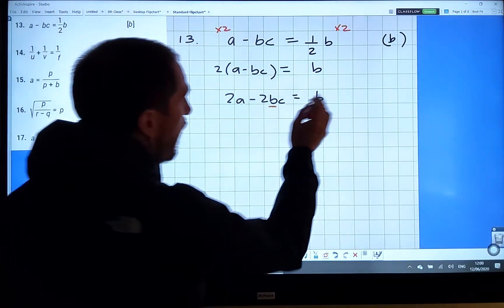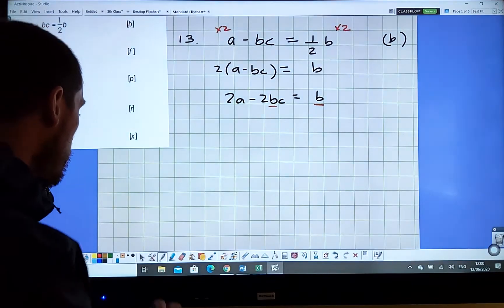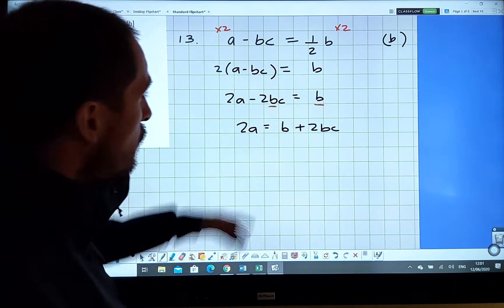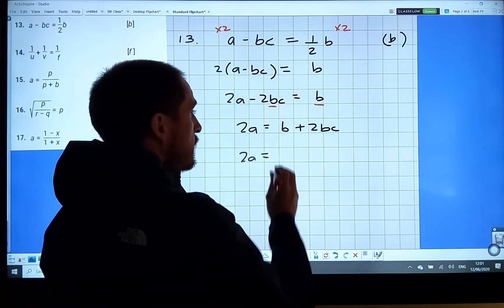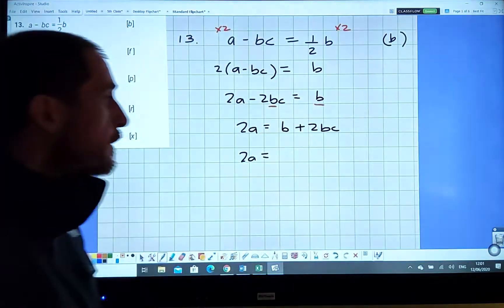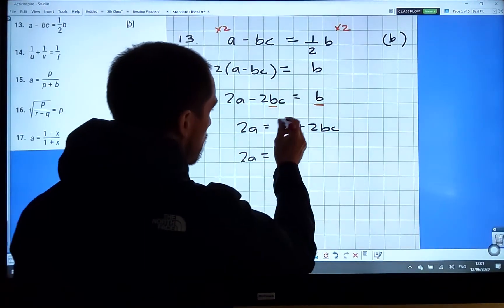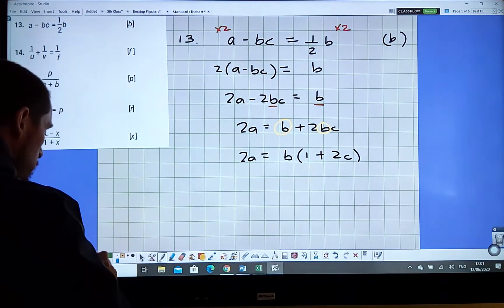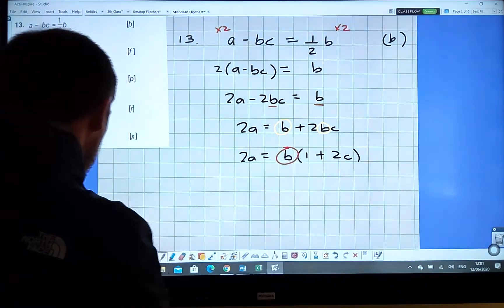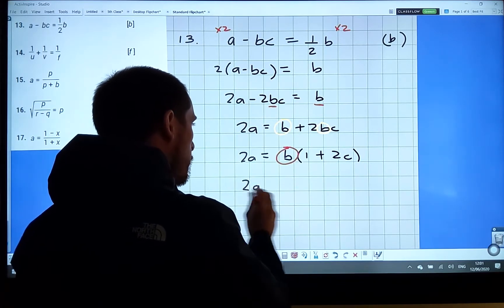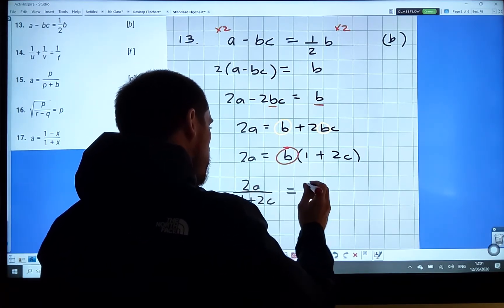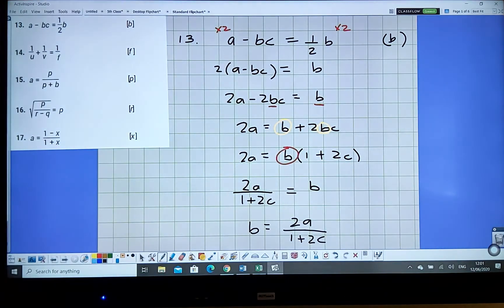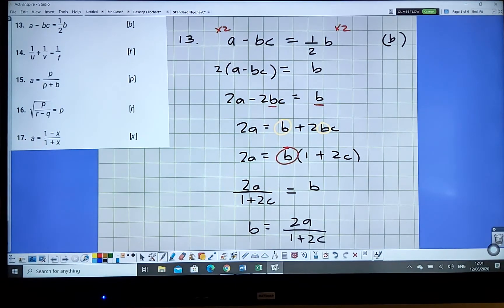Now I want just b on its own, so I get all terms with b onto one side: two a equals b plus two bc. Then I factorize — b is common to both terms — so two a equals b times (one plus two c). Dividing both sides by (one plus two c) gives b equals two a over (one plus two c).